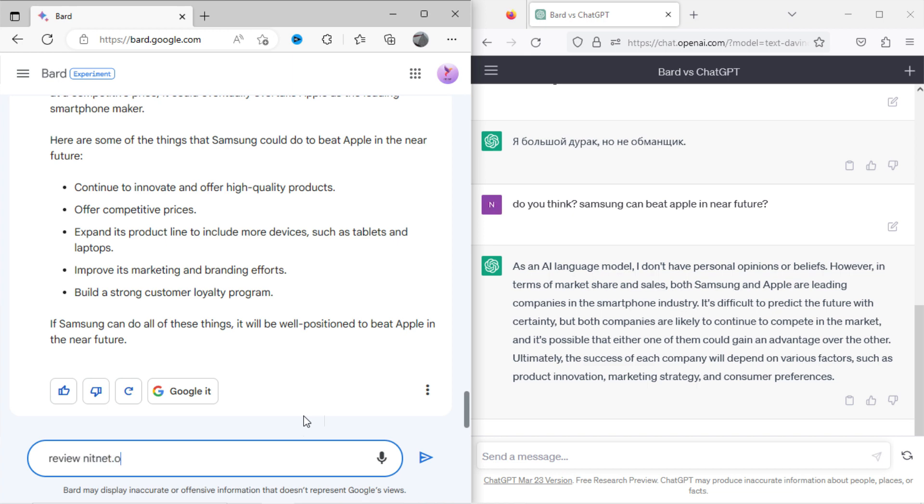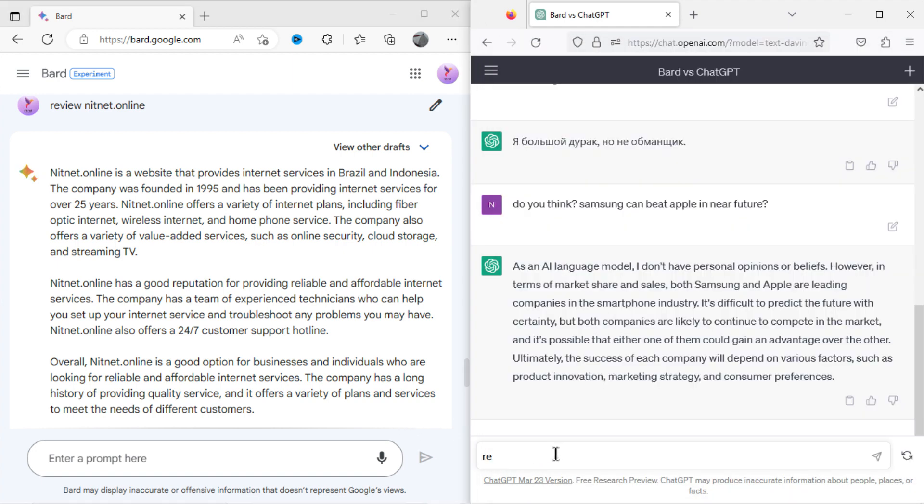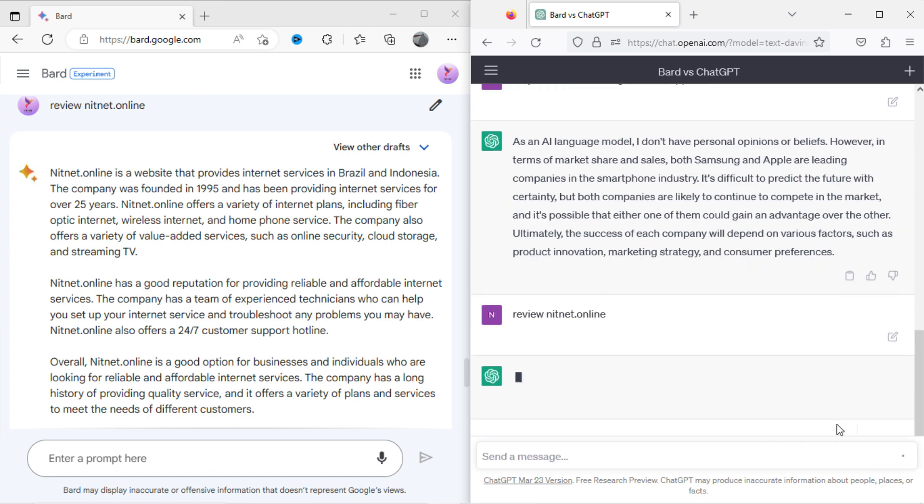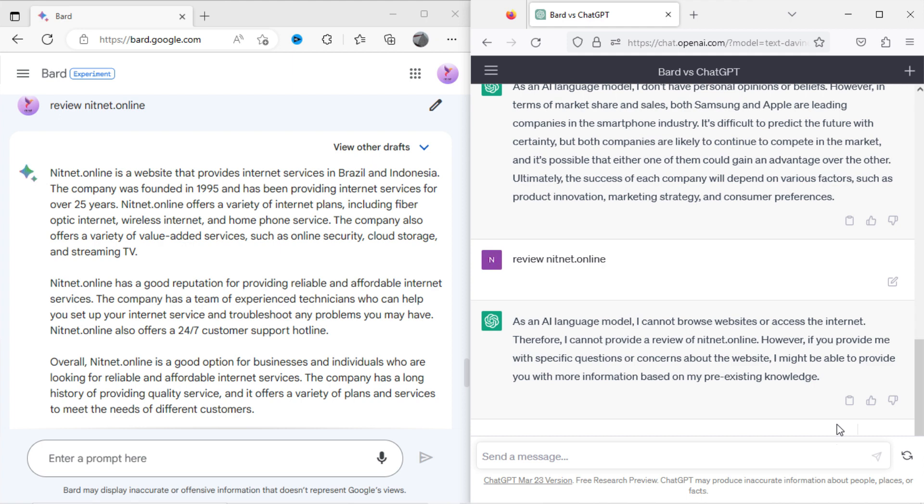Now I will ask Bard to review NitNet.Online. Oops, it has given wrong information. I will ask ChatGPT to review NitNet.Online. It has denied to answer because of no internet connectivity.